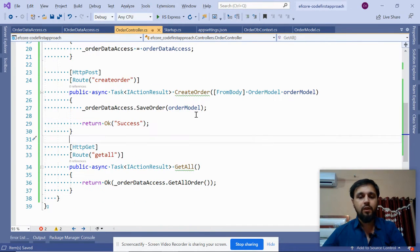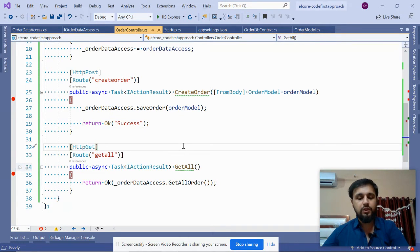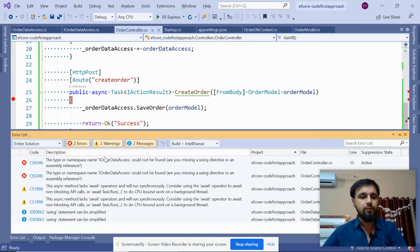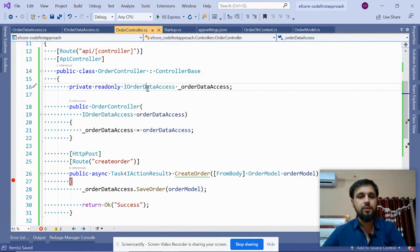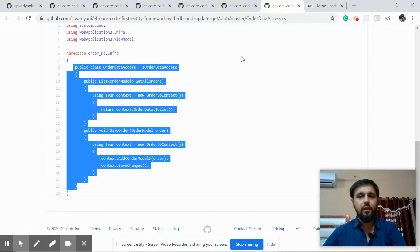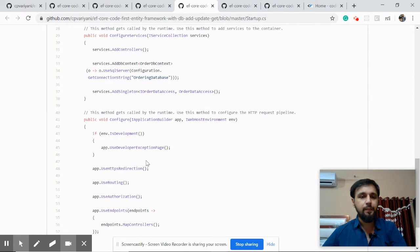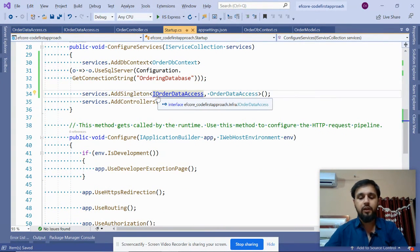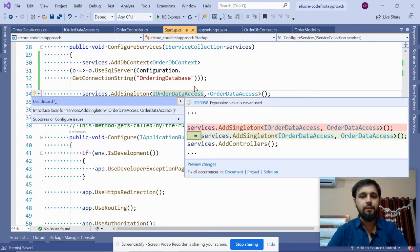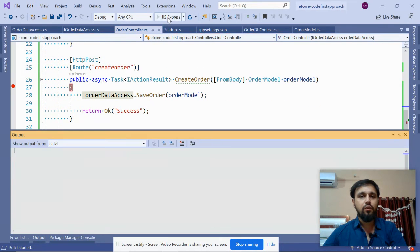Build the application - we have some issues, so let's fix them by importing the necessary namespaces. Also, in the Startup file, make the entry for dependency injection of IOrderDataAccess so that at the controller level you will get the dependency injected. Now run the application.